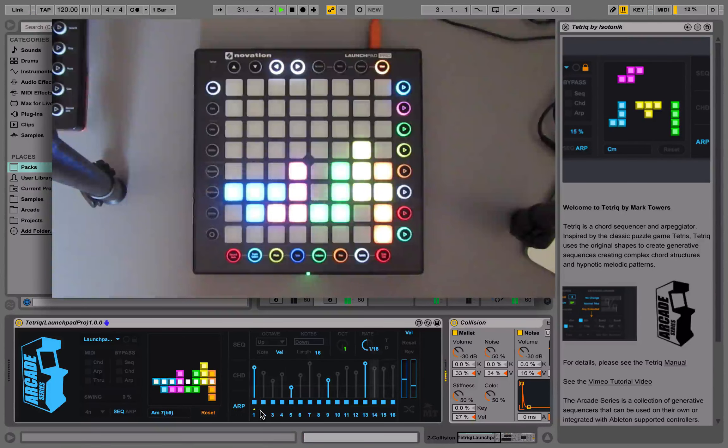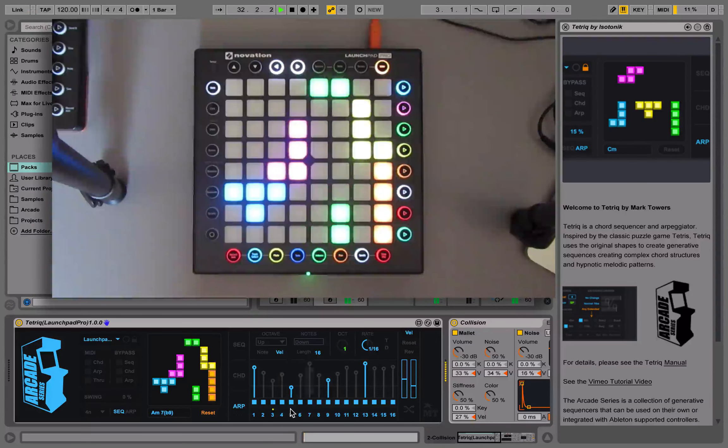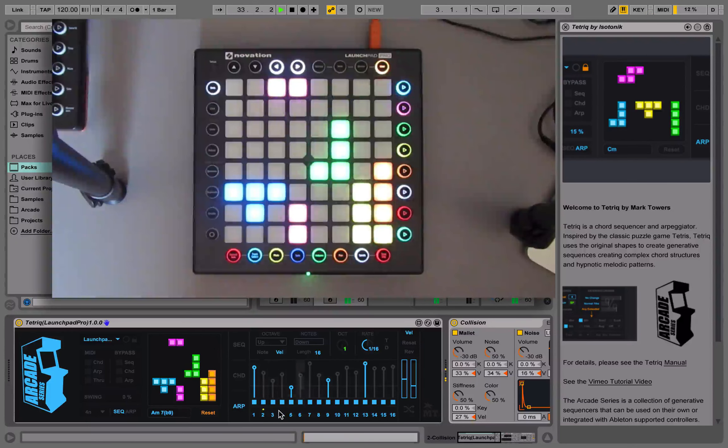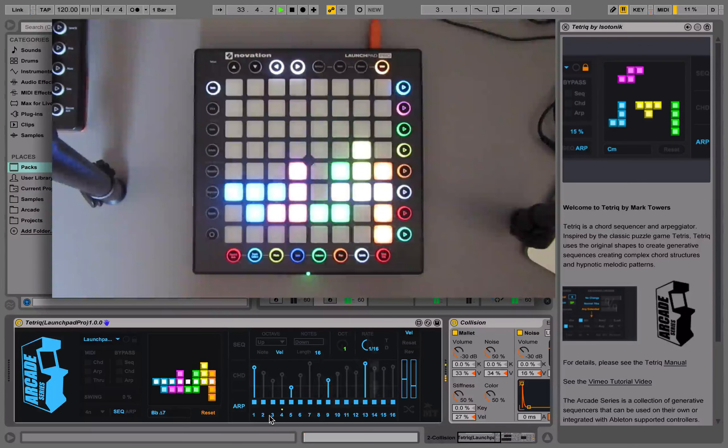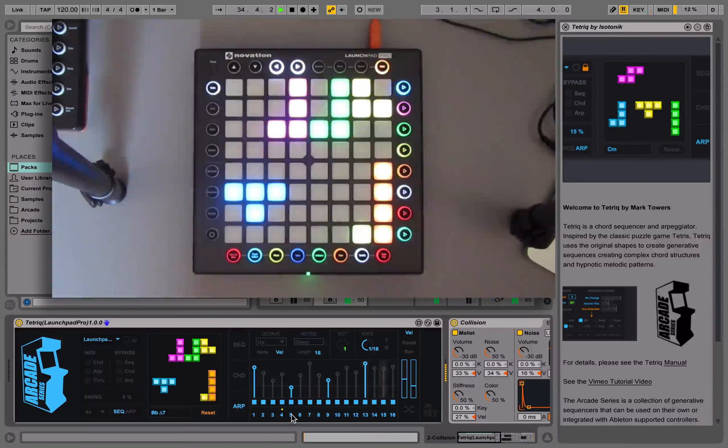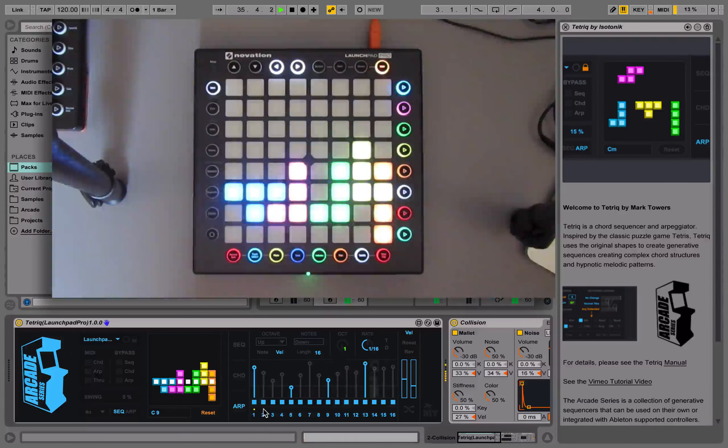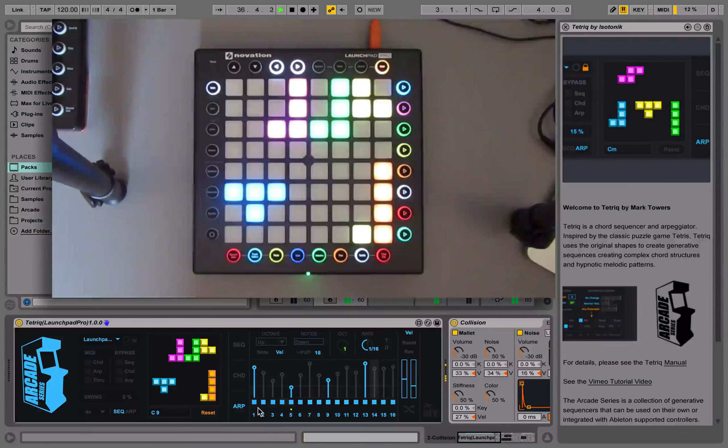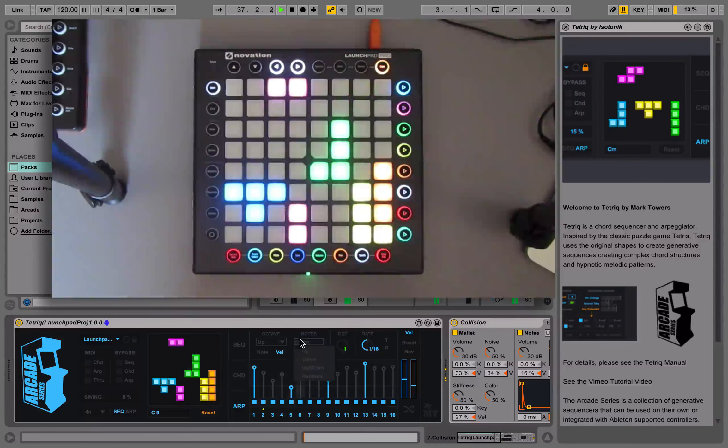Down here it will show us how many notes are coming in, whether it's four or five within the chord, and then it's showing us the actual order of them.